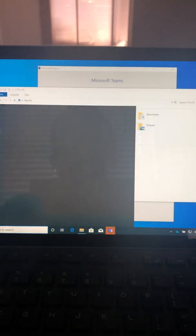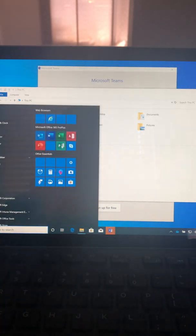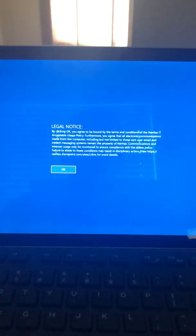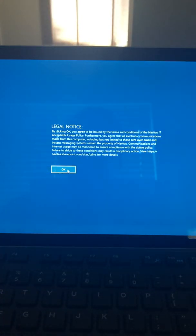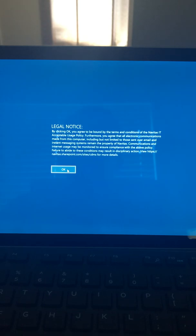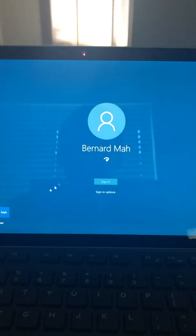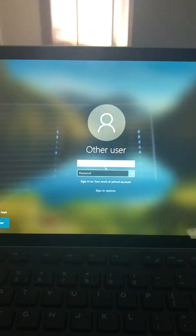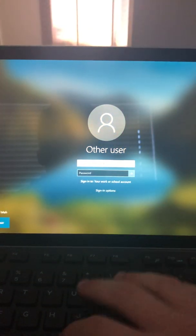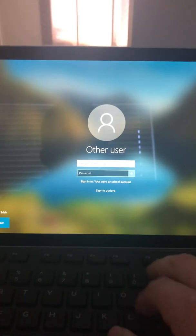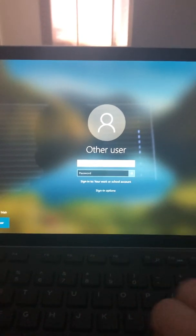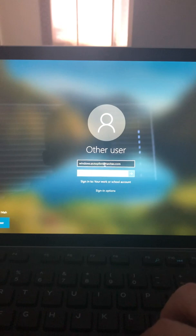If I logged in or I switch users, for example, I'll just switch user. I do have another test account that I use, so you get this legal notice. Obviously when you do Autopilot, either Azure AD or hybrid Azure AD, I click OK and I'll select other user. What I'll do here is I'll log in with my other account. This is my pilot account that I use and it's called Windows Autopilot.